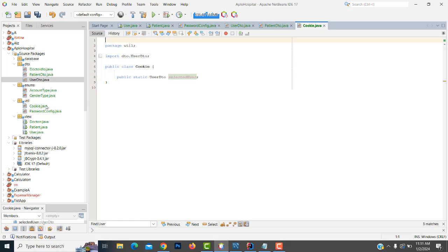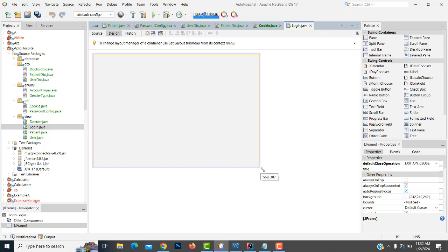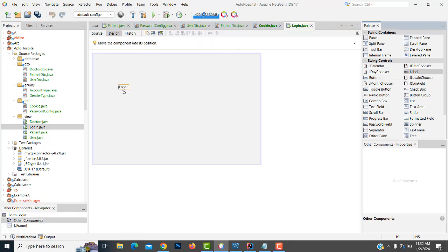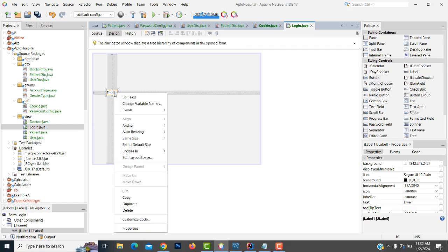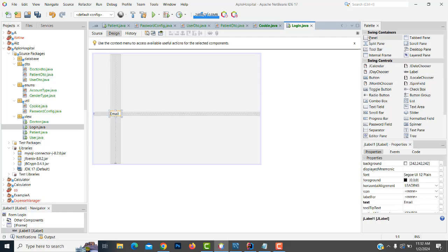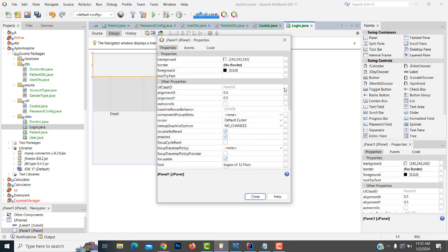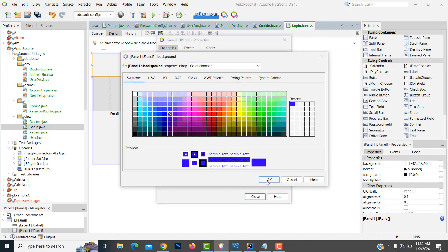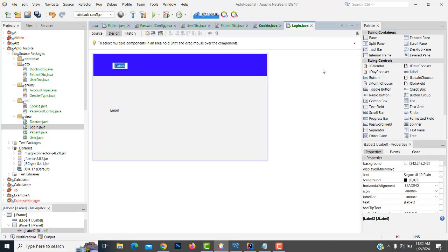After that, we have done the cookie part. Now let's make the login. So go to the view, new JFrame form. Here we have to make the login. This one should be outright as a login form. Use an email field. Now drag the labels and make it as login.